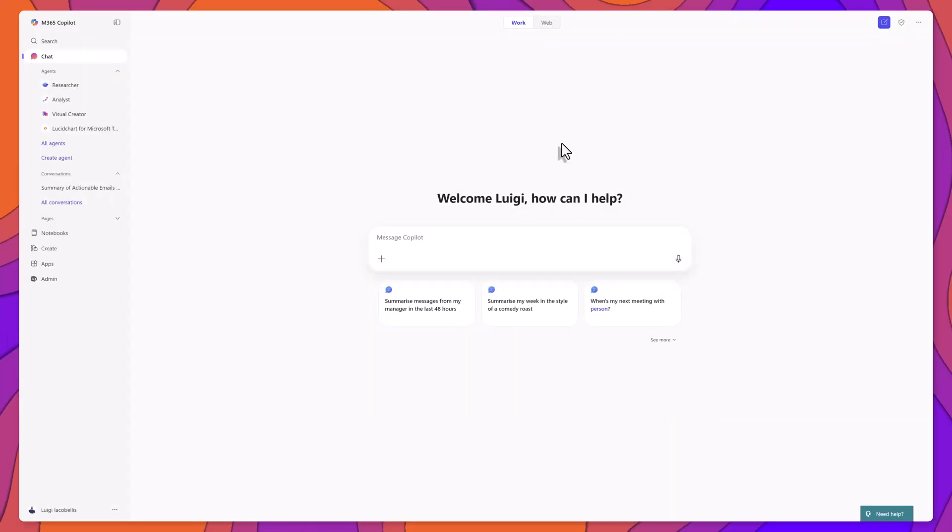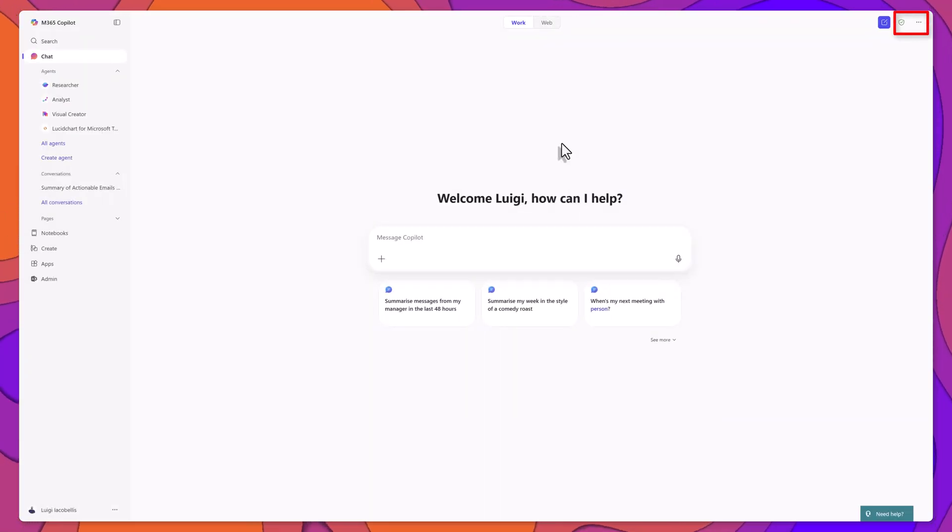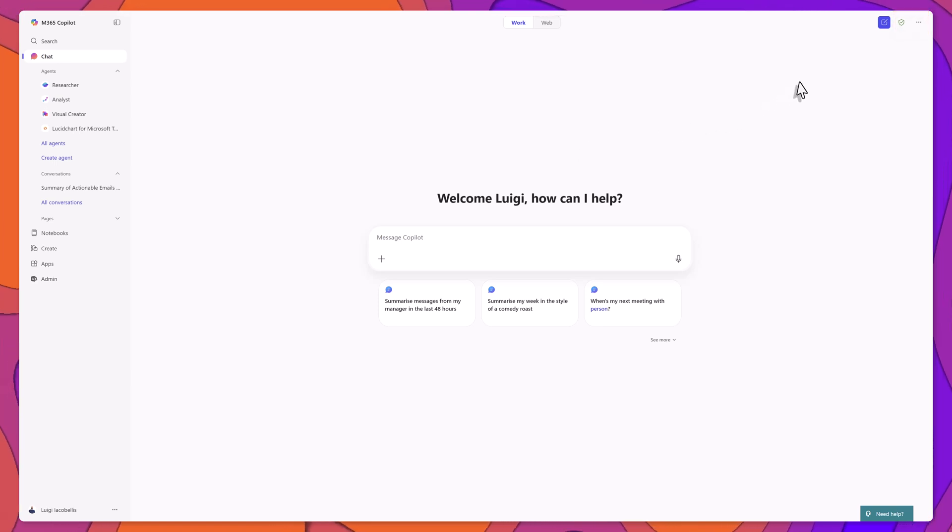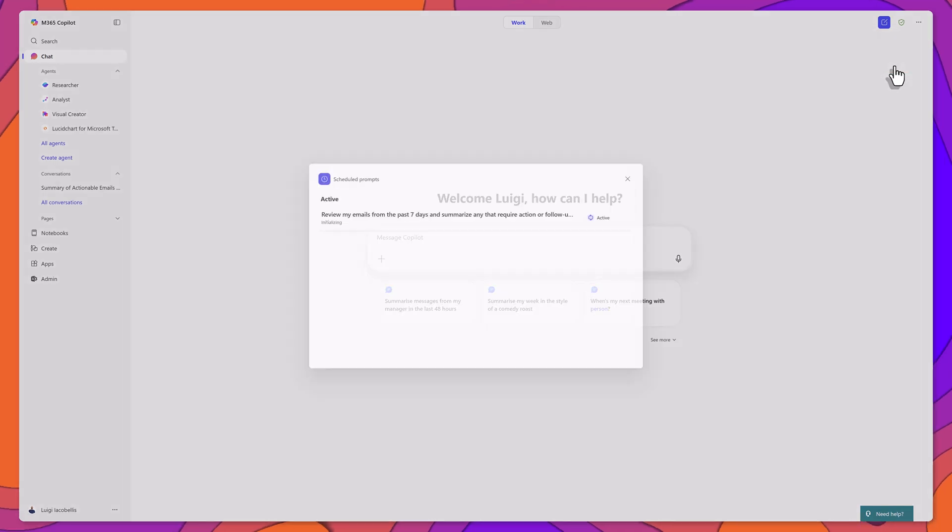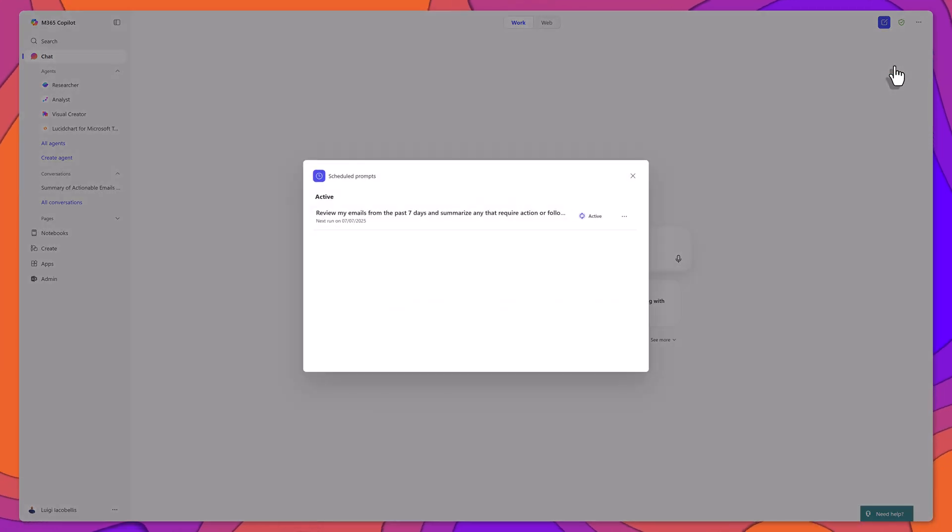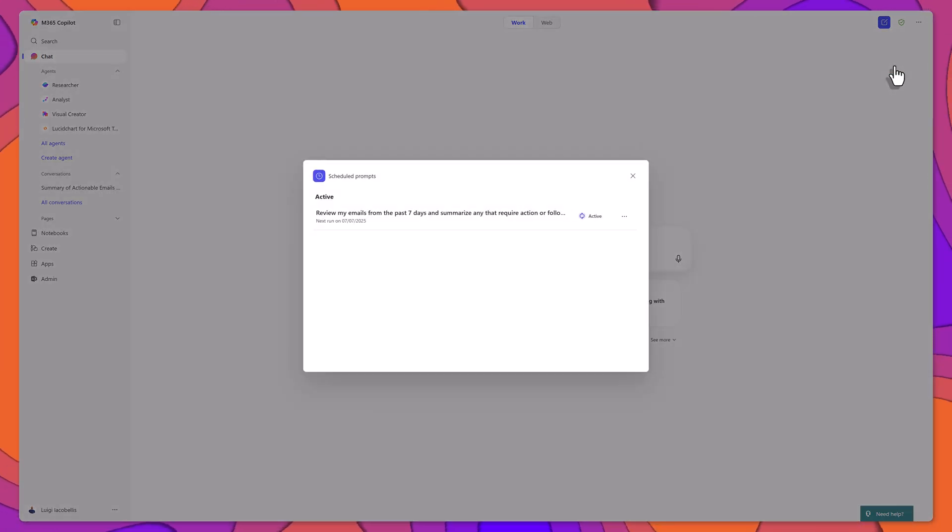You can manage your scheduled prompts by opening the Chats and More menu in Copilot and selecting Scheduled Prompts. This will display a list of all your scheduled entries.